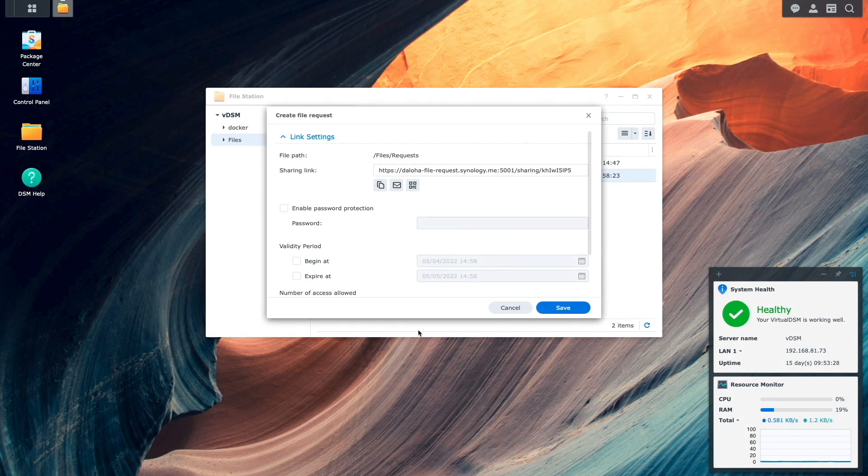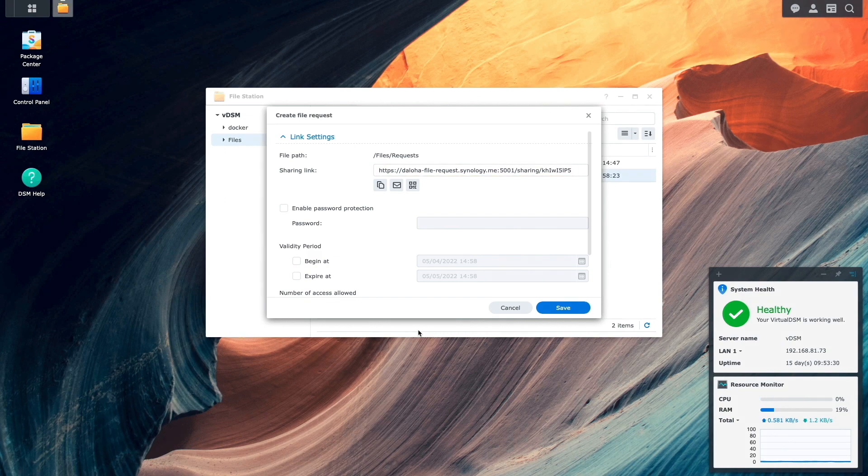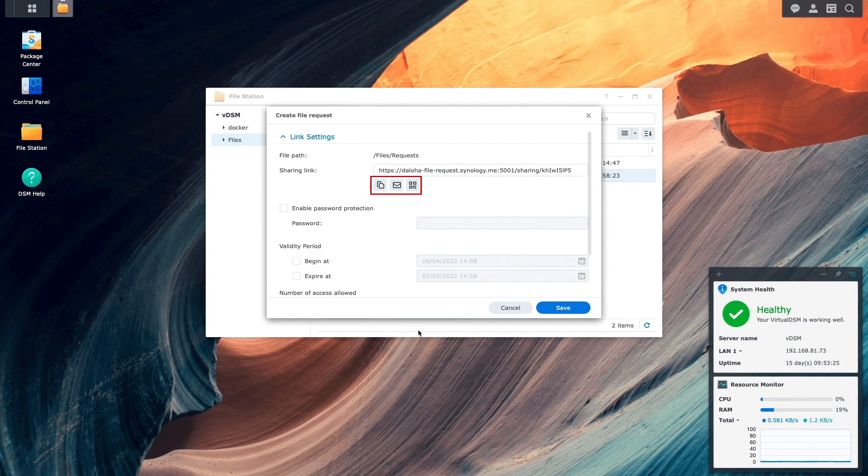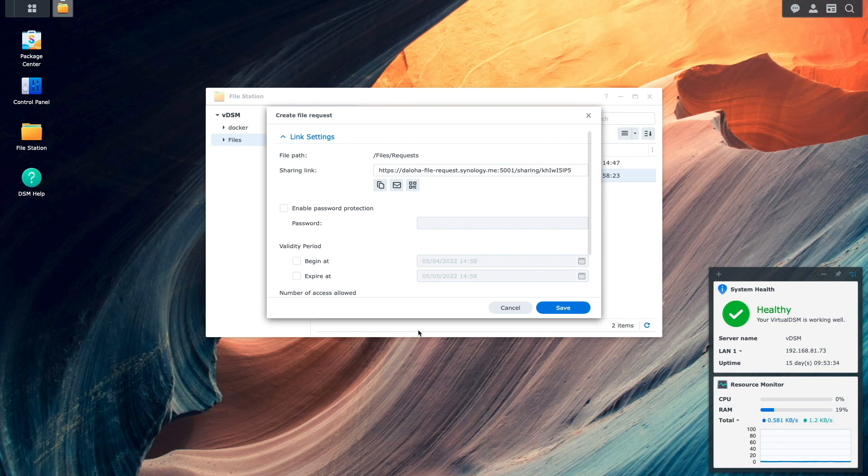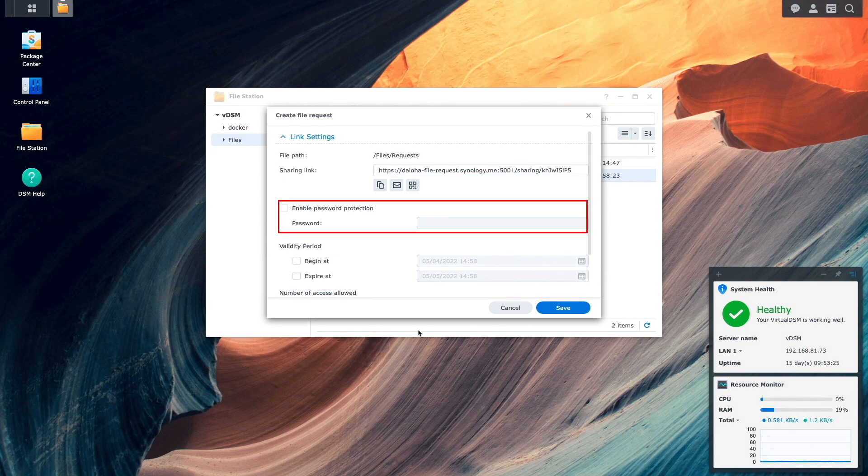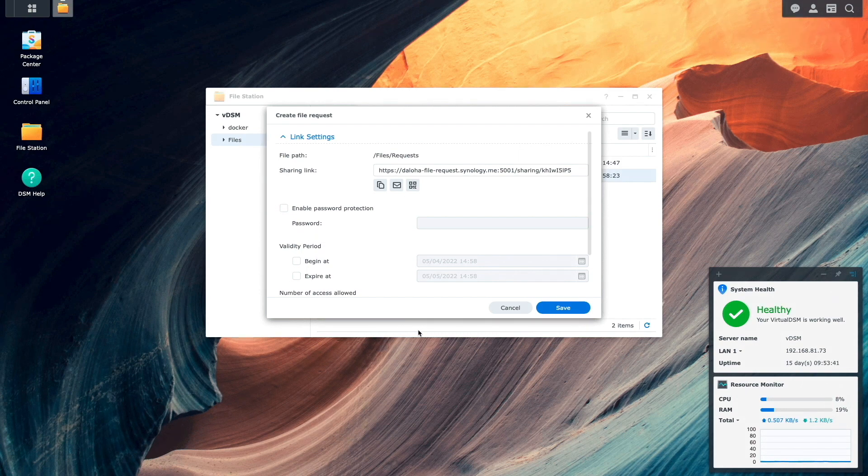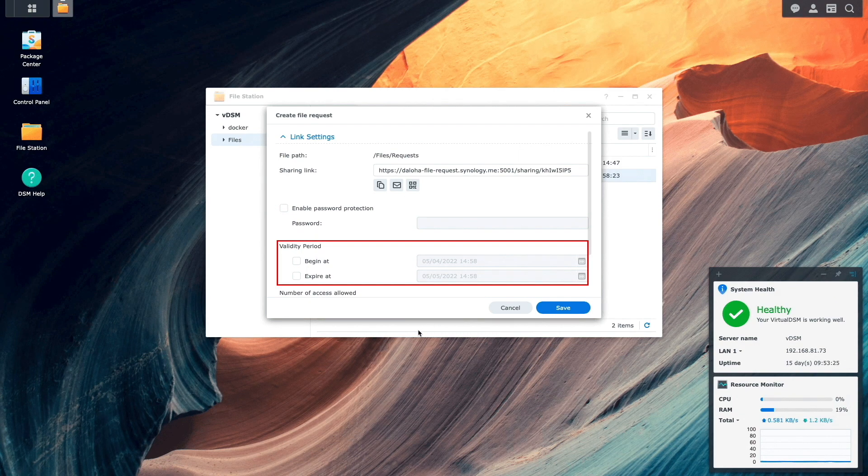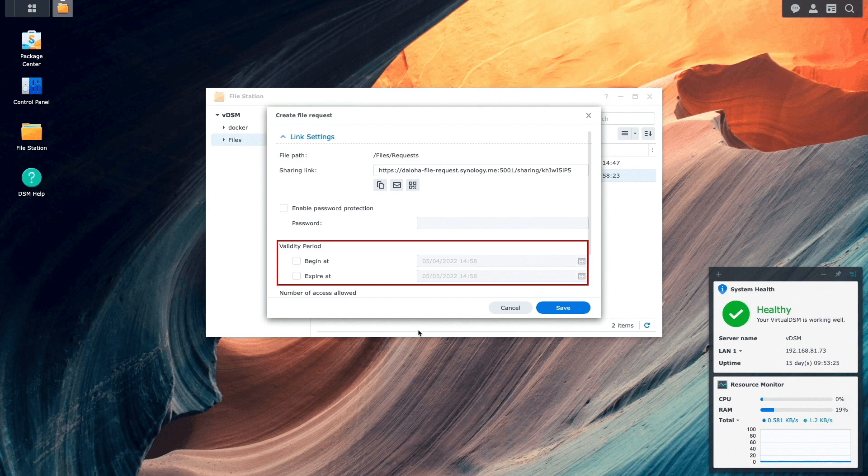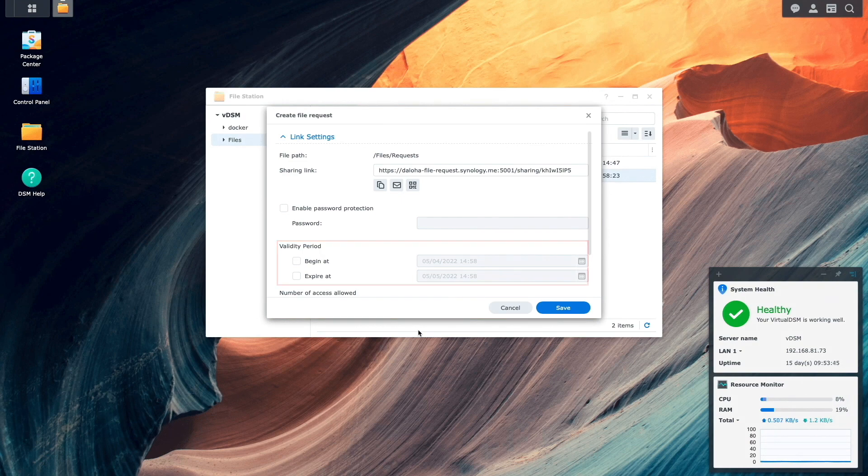Here we see the file path where uploaded files will be saved. The sharing link where we can either copy, email, or get a QR code that we can share with those we'd like to collect files from. For added security, there's an option to enable and set a password. We can enable a validity period for when the link is valid by setting either a begin or expired date and time, or both if we would like.